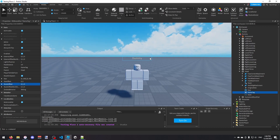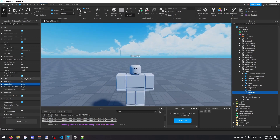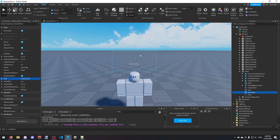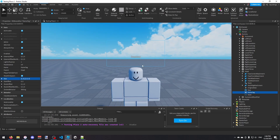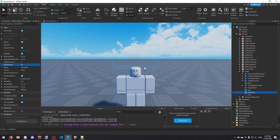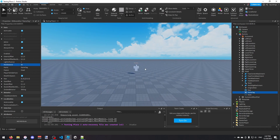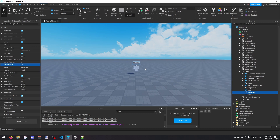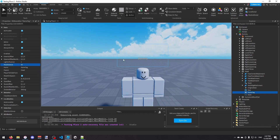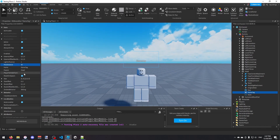I'll change the Y offset to 2 — that looks fine. For size I'll do 5 studs wide, 0, 2.5 studs tall, 0. Then I'll change MaxDistance to 50, so 50 studs away you can no longer see the name tag. That's all we want to change here.